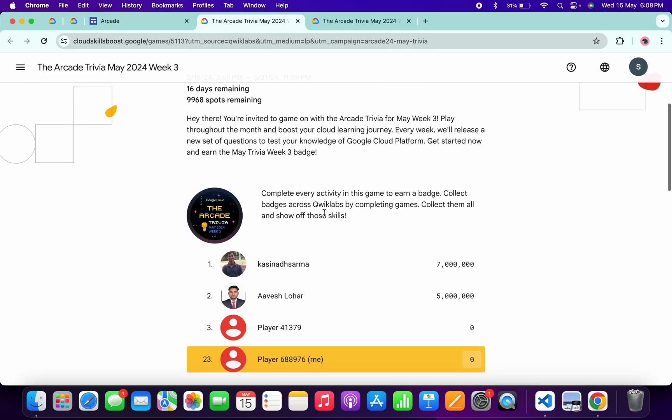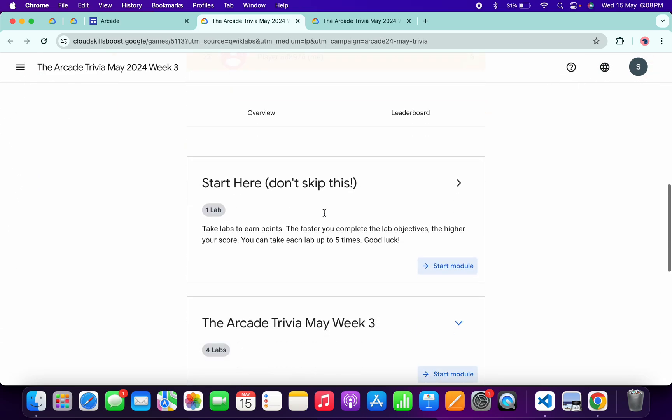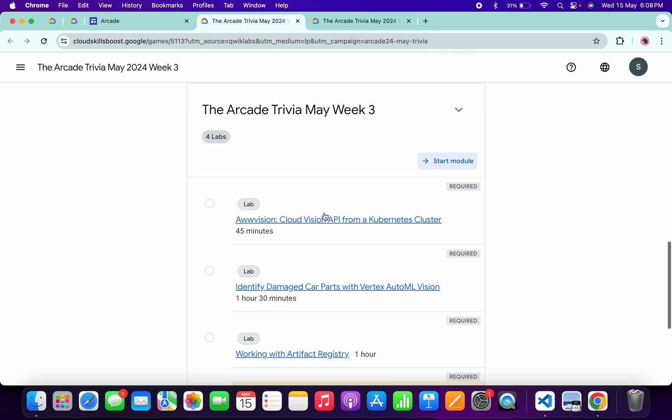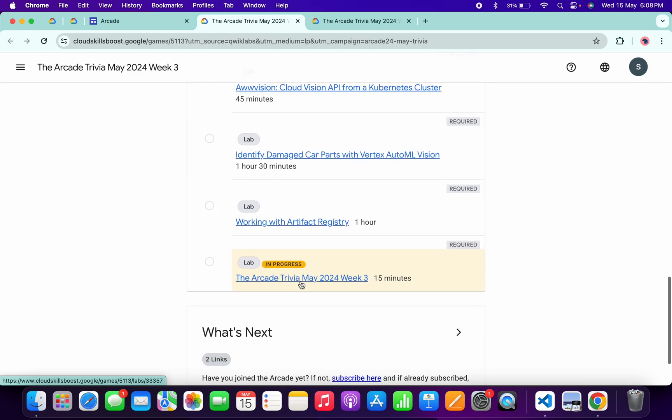Just scroll down. No need to worry about the other lab solutions - I already made a playlist. I will share the link in the description box and from there you can simply complete all the labs. Now let's see the answers for this particular quiz.